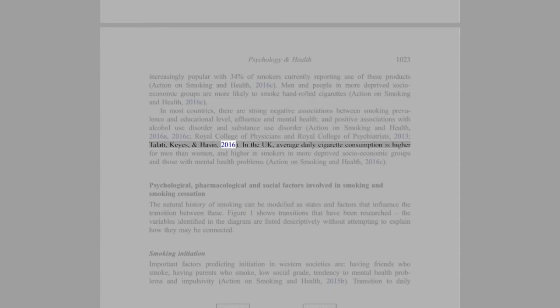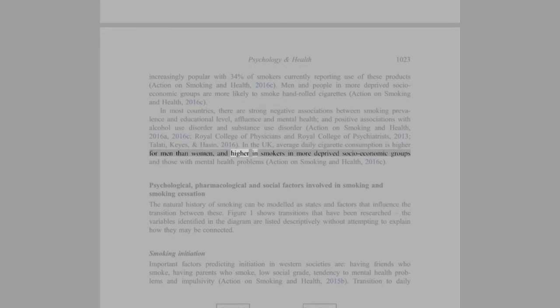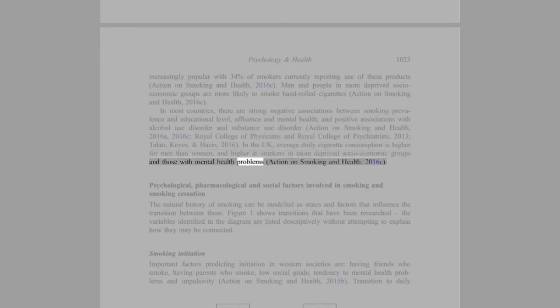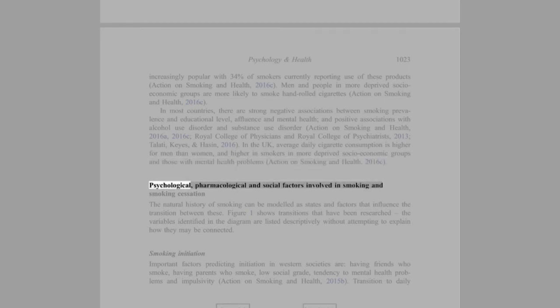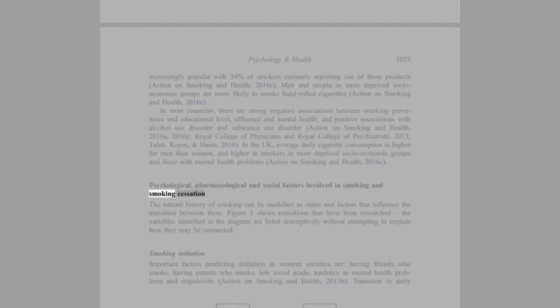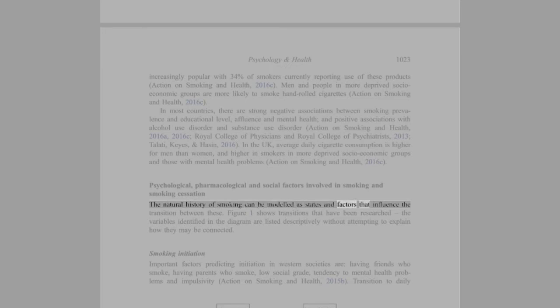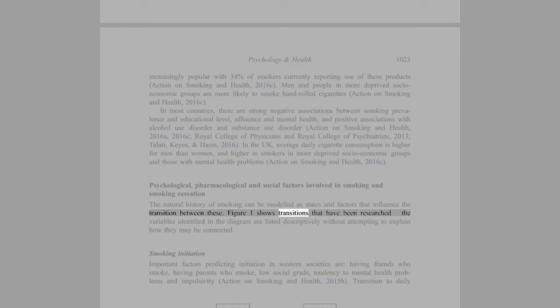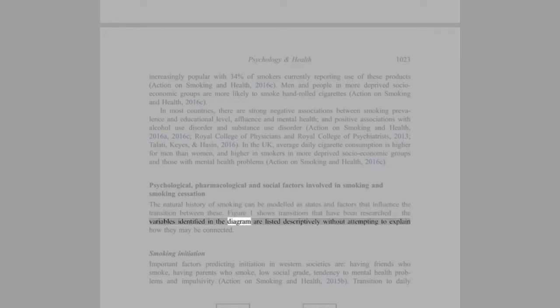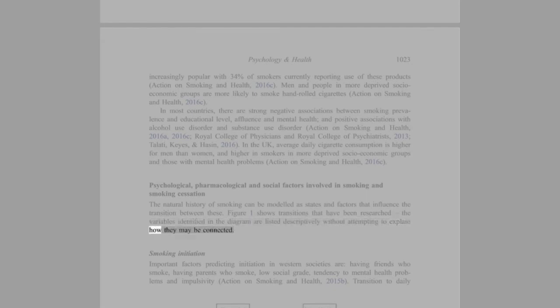In the U.K., average daily cigarette consumption is higher for men than women and higher in smokers in more deprived socio-economic groups and those with mental health problems (Action on Smoking and Health, 2016c). Psychological, Pharmacological, and Social Factors Involved in Smoking and Smoking Cessation: The natural history of smoking can be modeled as states and factors that influence the transition between these. Figure 1 shows transitions that have been researched. The variables identified in the diagram are listed descriptively without attempting to explain how they may be connected.